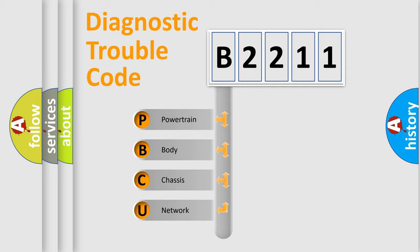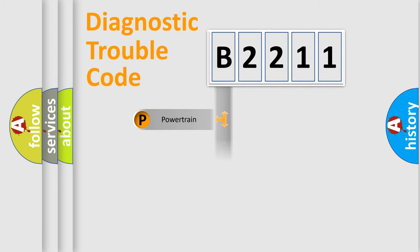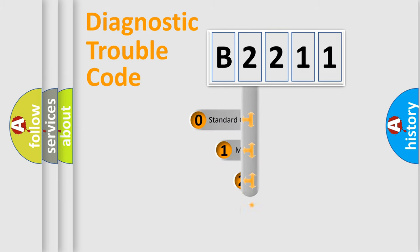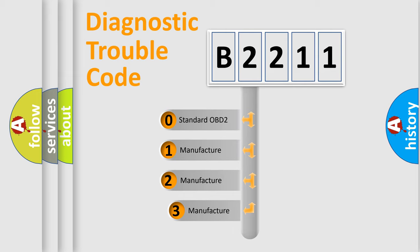We divide the electric system of automobile into four basic units: Powertrain, body, chassis, network. This distribution is defined in the first character code.